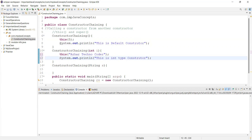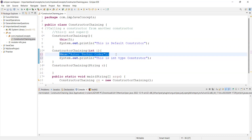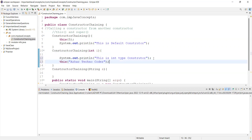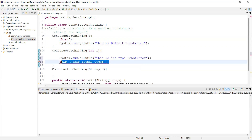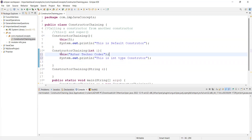Always remember, `this` should be the first statement in a constructor. If it is not the first statement, it will throw an error: "Constructor call must be the first statement in a constructor." So this statement should always be the first statement.